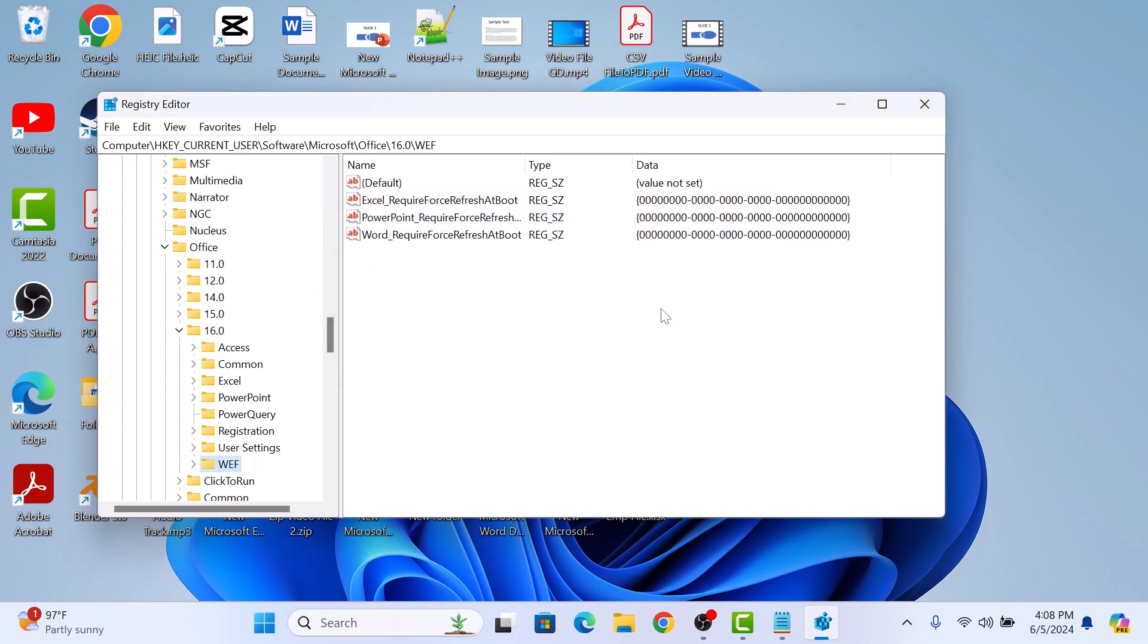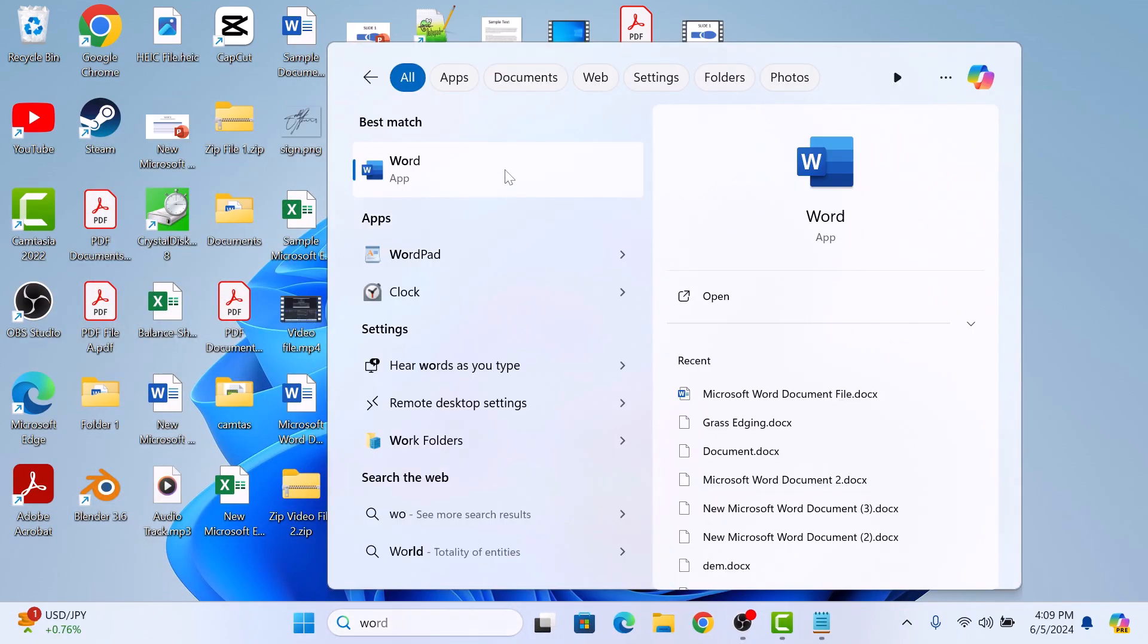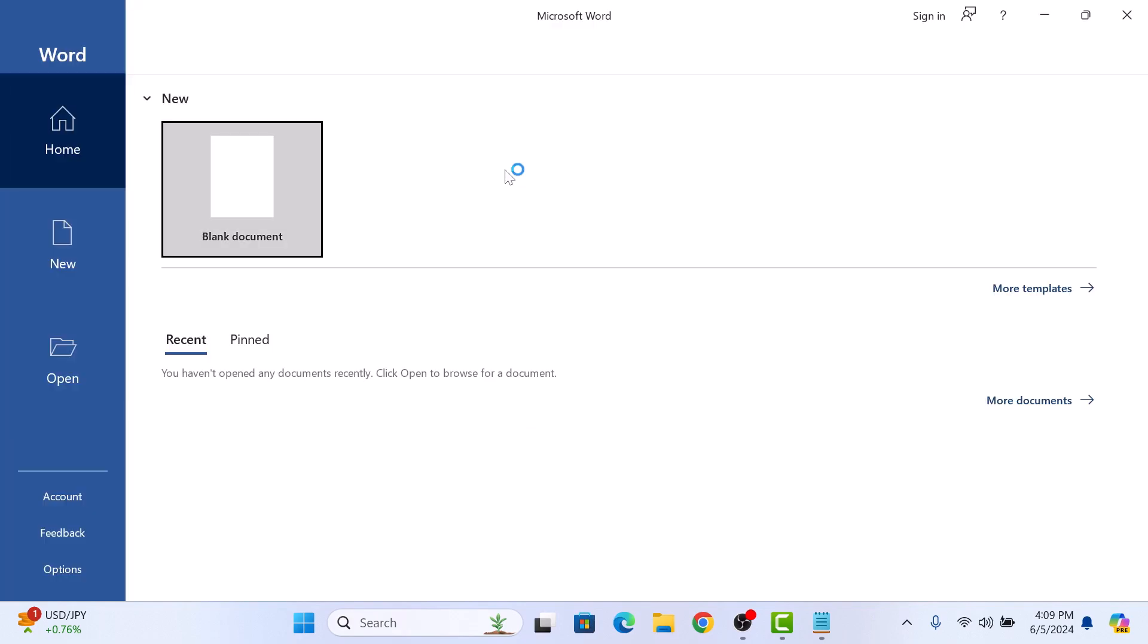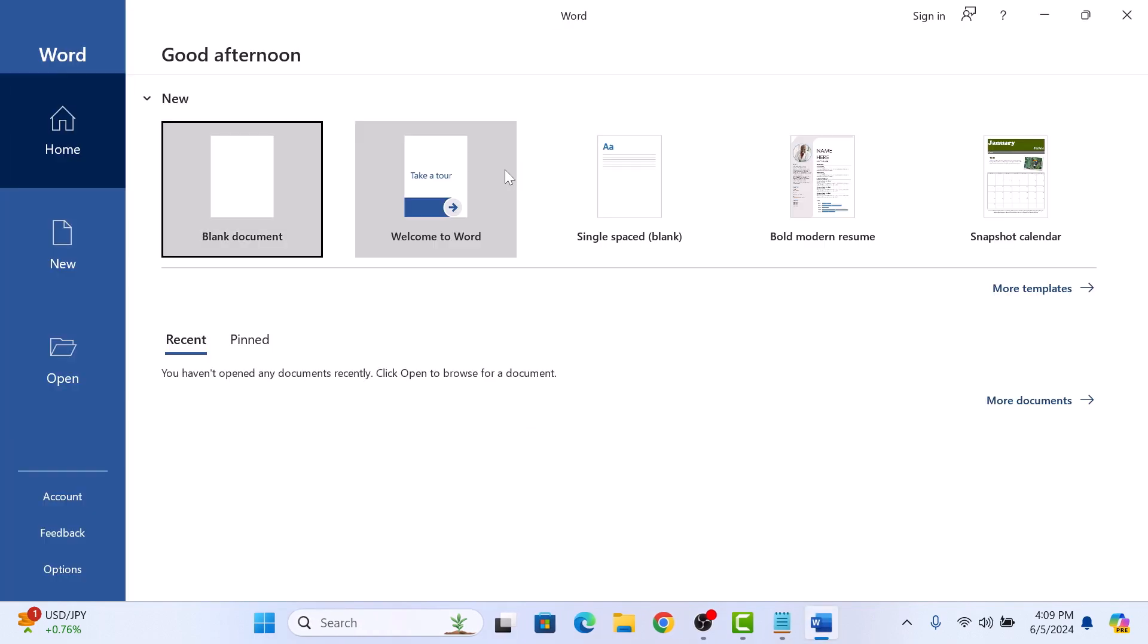Now close the registry editor and reopen Microsoft Word. It will recreate the default registry settings. That's how to reset Word to default settings. Thanks for watching.